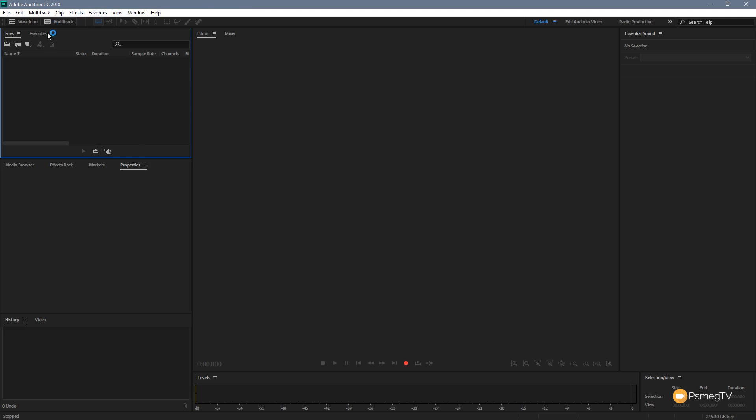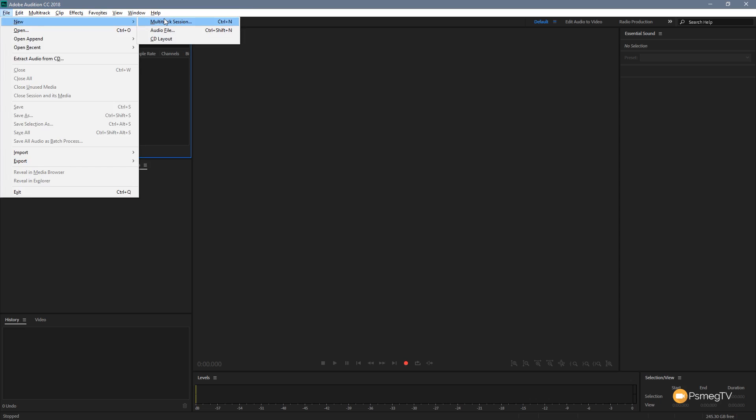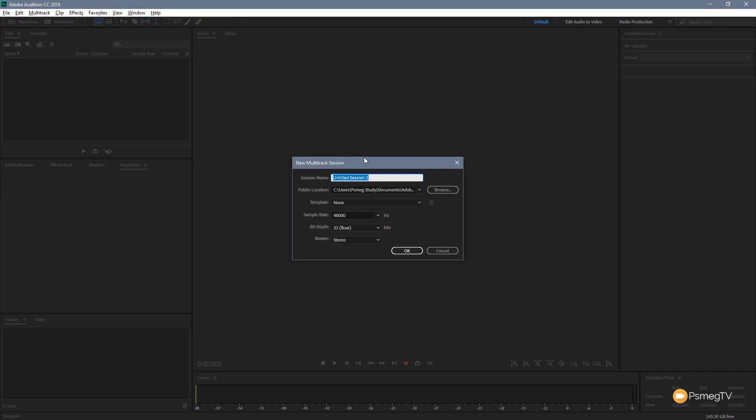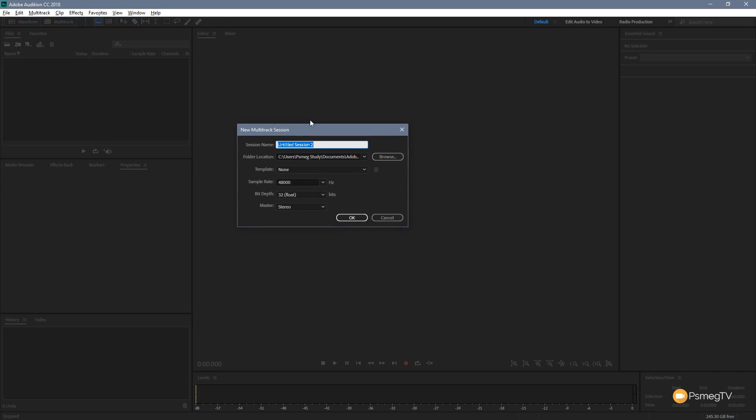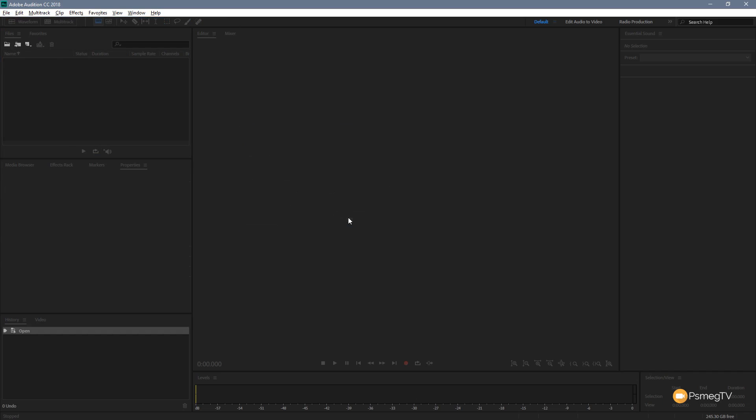So let's take a look at how we can create it. What we're going to do, first thing is we're going to come to file and we're going to say new and we're going to create a multi-track session. And this is important, it has to be a multi-track session to work. So we're going to click on that, we're going to name this one sample time and we'll click OK.